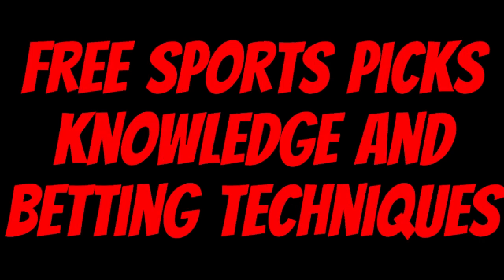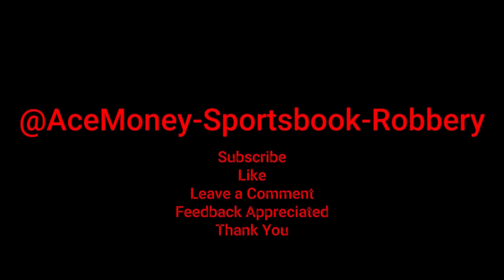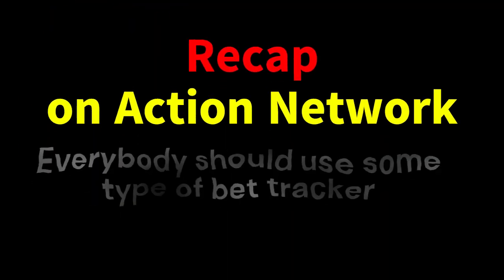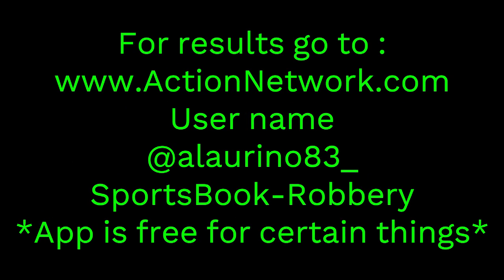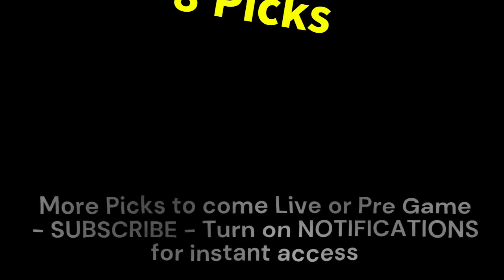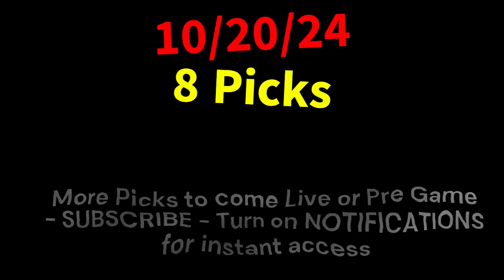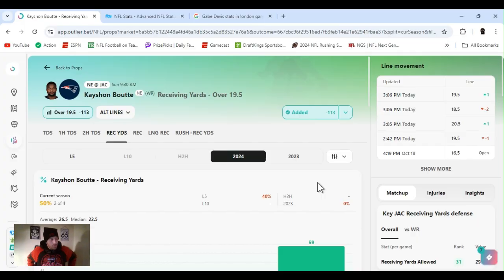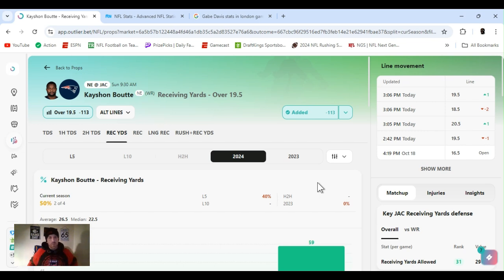Ace Money the name, getting paper the game. My goal is to help you get that money by sharing my picks as well as some useful knowledge and betting techniques. Now while we go over this recap, I'd like to get right into these picks so we can get in and out like a B&E with handicappers. So what's the SBR, Sportsbook Robbery.